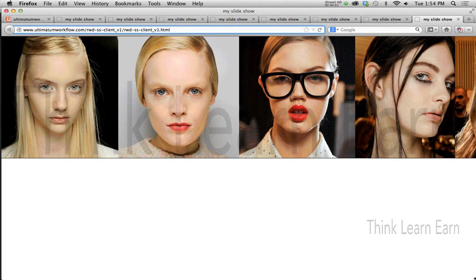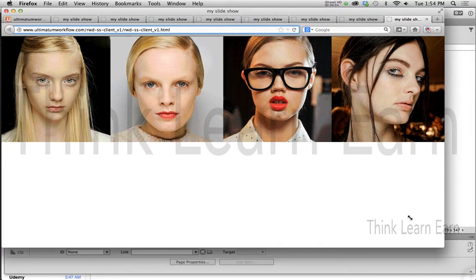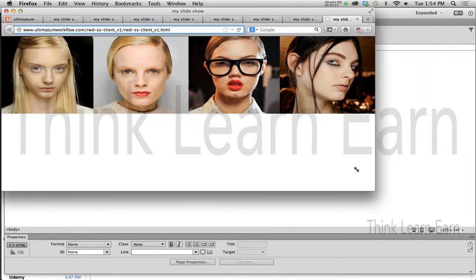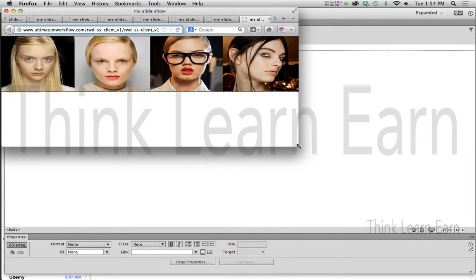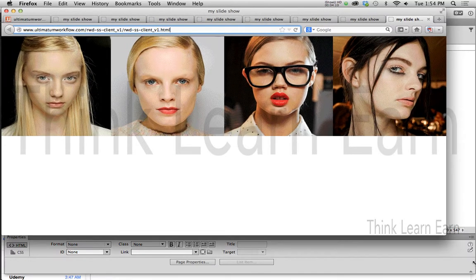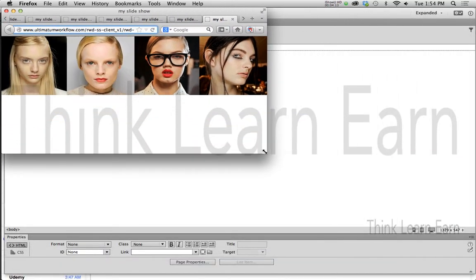Now, what's really cool about this is this is dynamic. So if I resize this, the images are going to resize as well, because that's how we had it set up inside of Adobe Edge Animate. Really, really cool stuff.